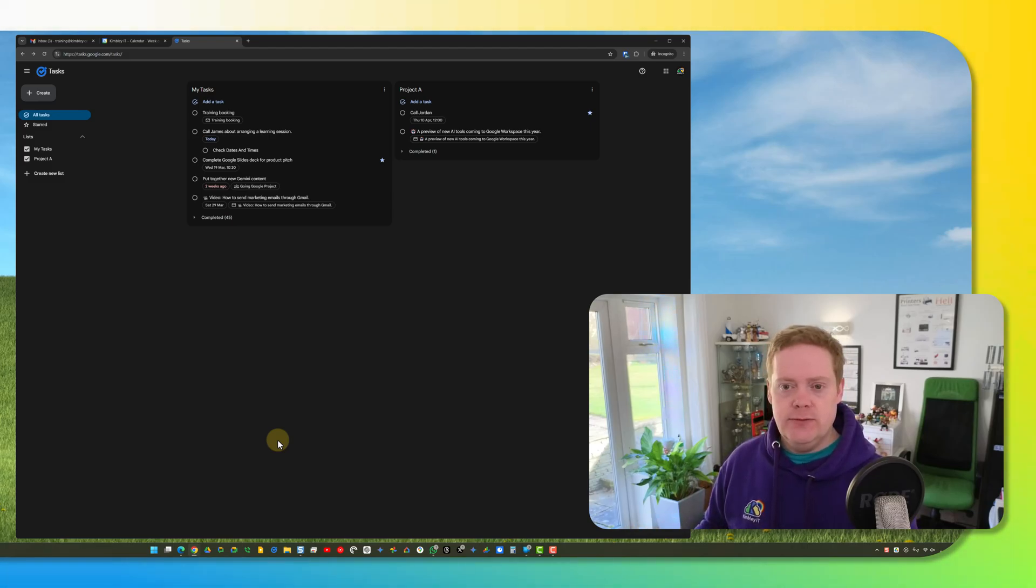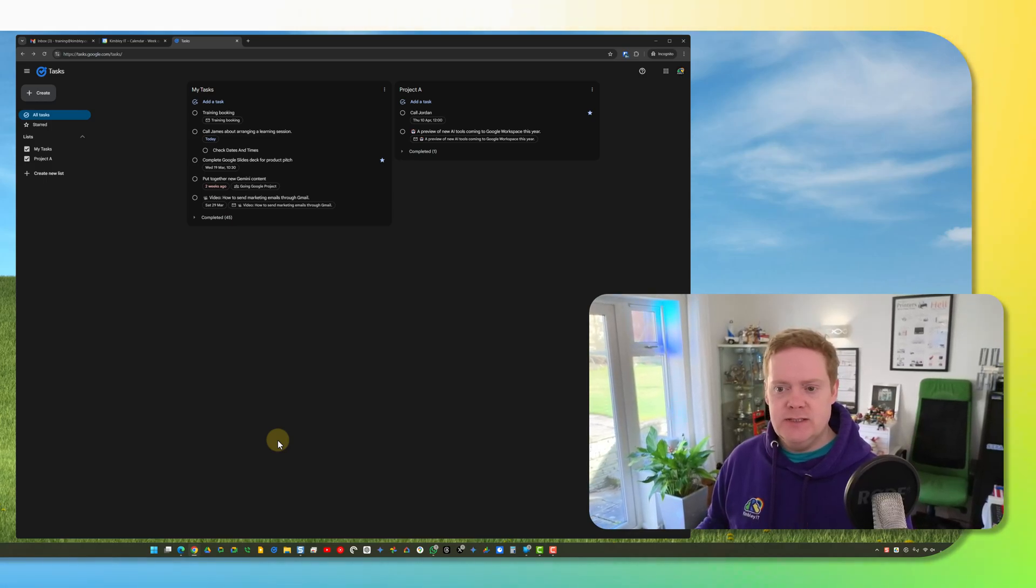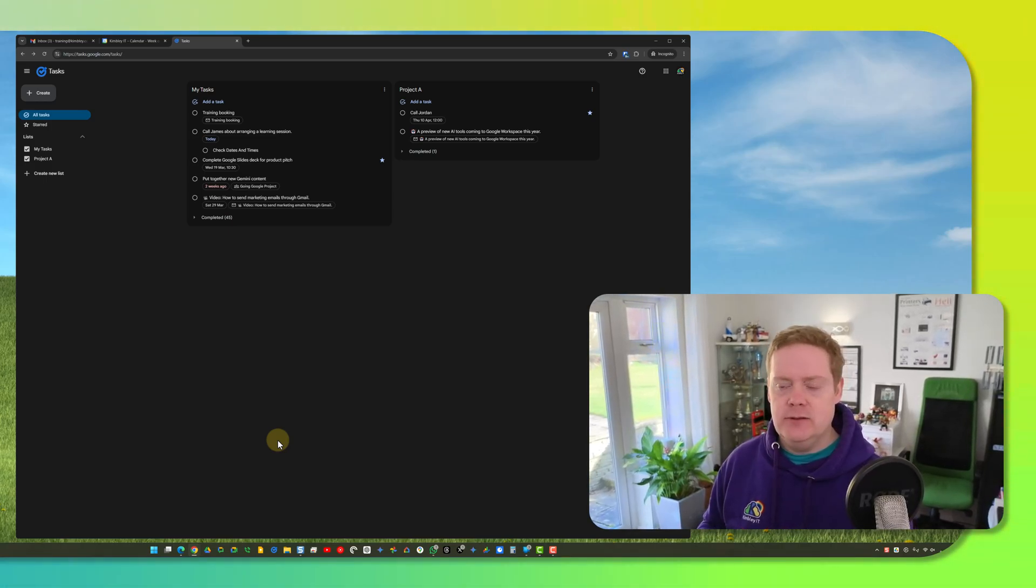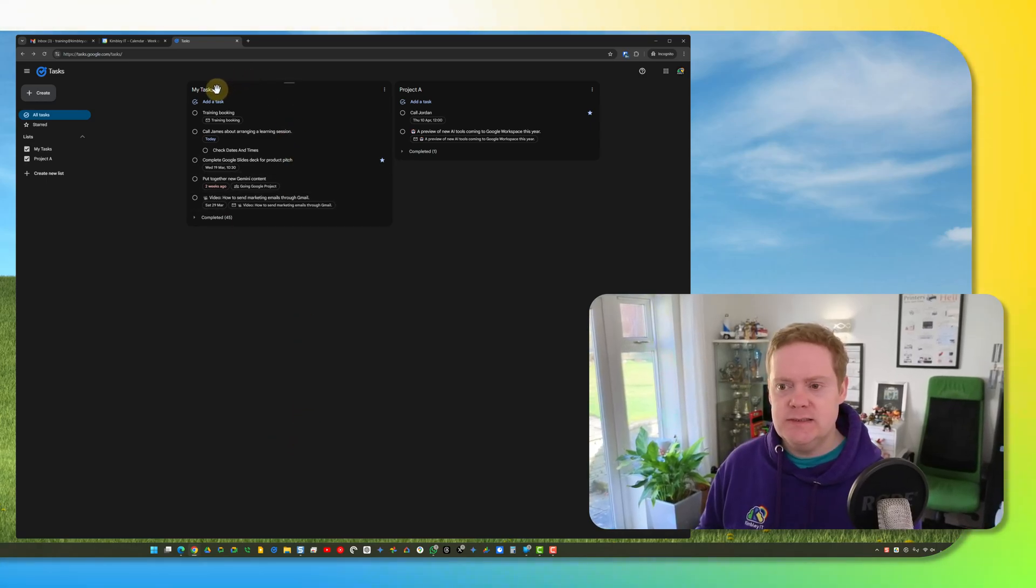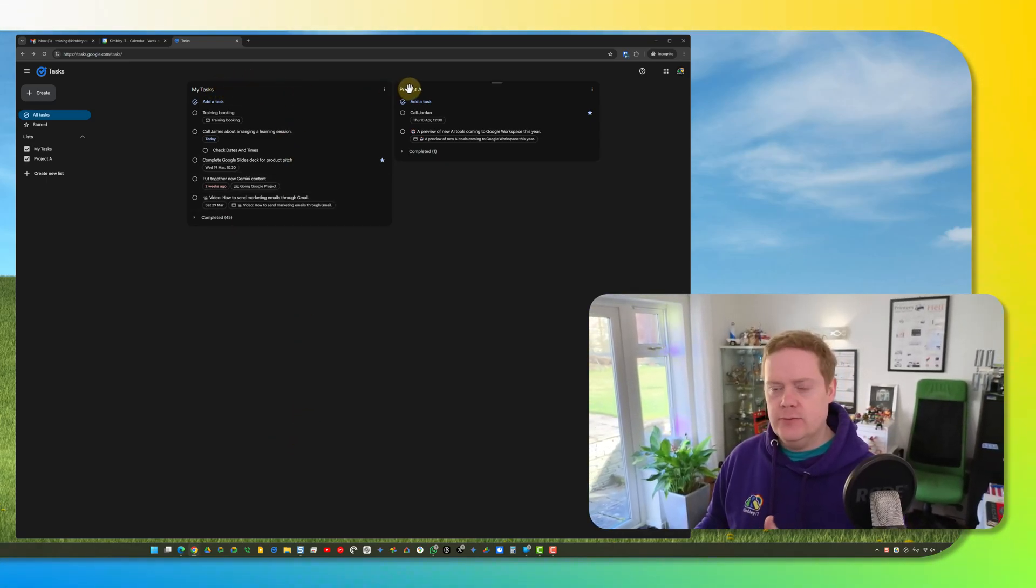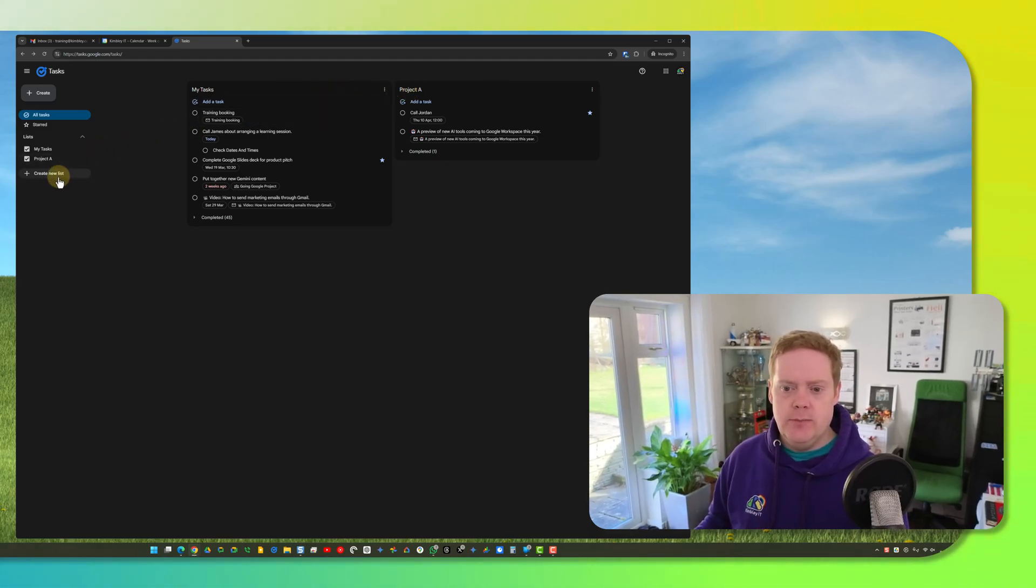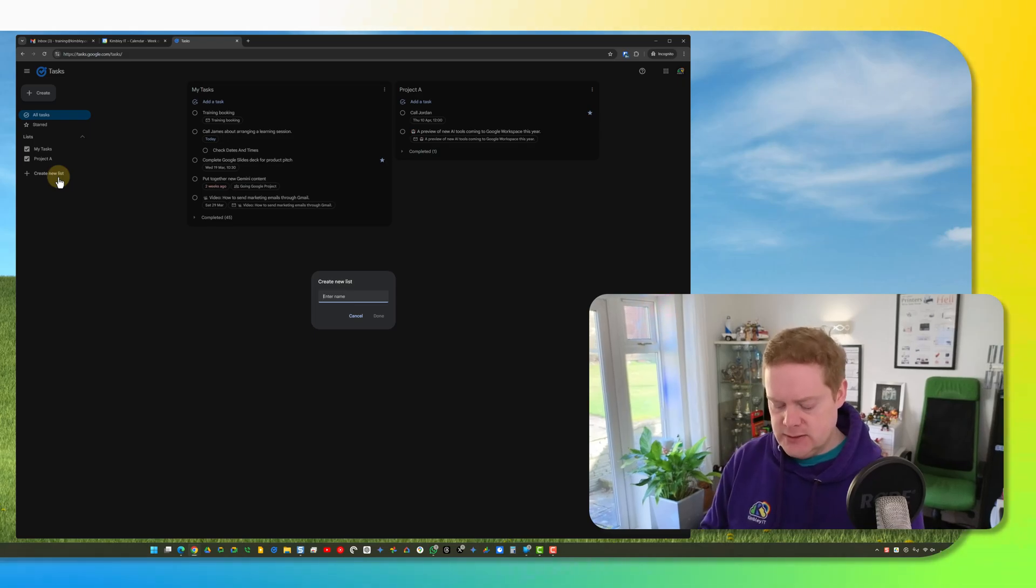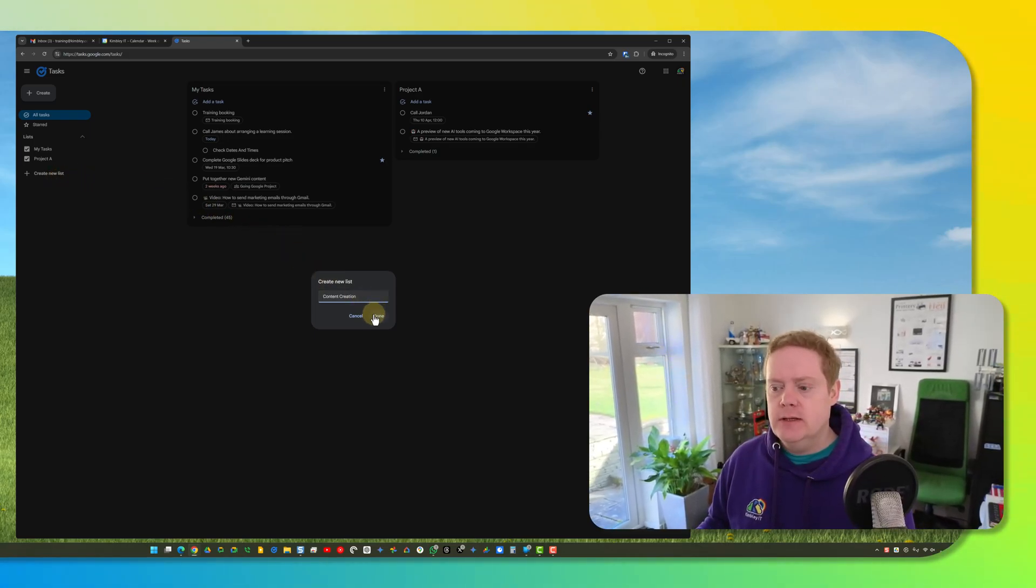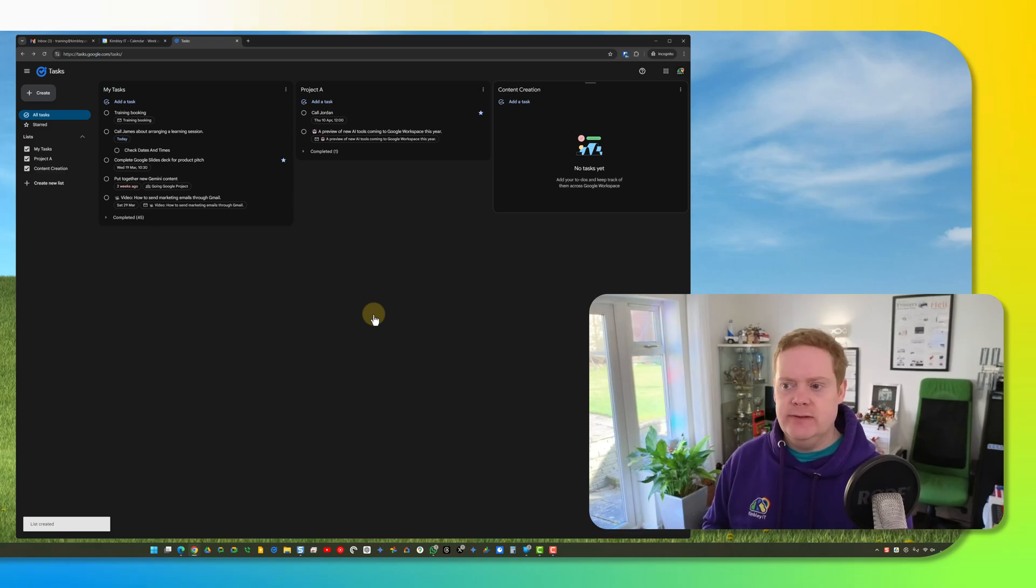Once you're on this Tasks homepage you can see straightaway that it separates your tasks into the lists that you've created. By default everyone has a My Tasks list and then you can create other lists. I've got one here called Project A. I can also create a new one by clicking Create New List on the left hand side. I'll just give that a name. There we go, Content Creation and click Done and you'll see I've now got a new list there.